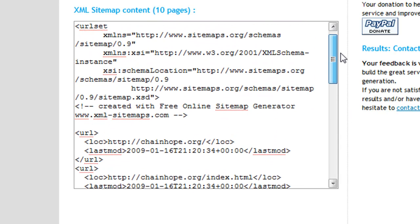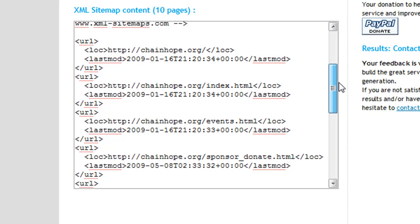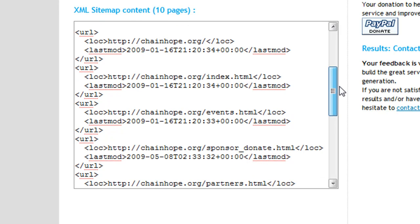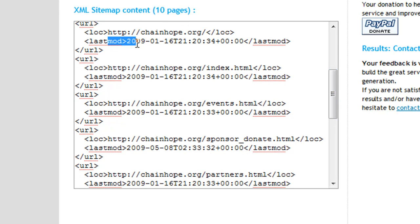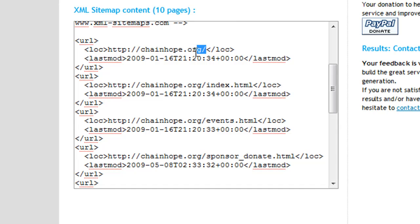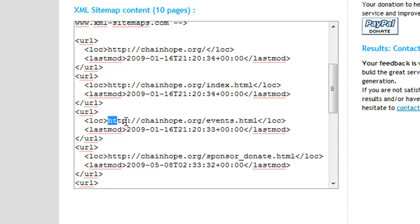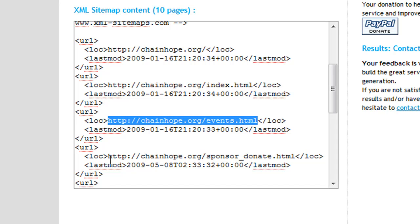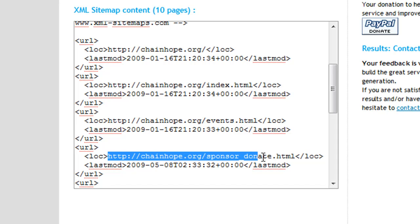If you look through a sitemap, it's basically a listing of every page on the site and its last modified time. This website crawled through the site and created it for us. You can see it starts out here with the root, then the index page, and then each one of these is one of the static pages we were just looking at.